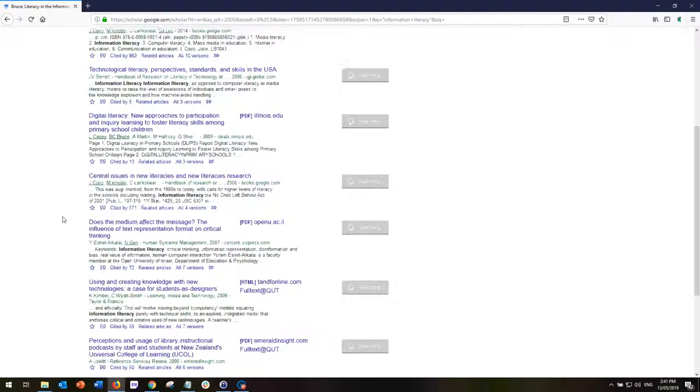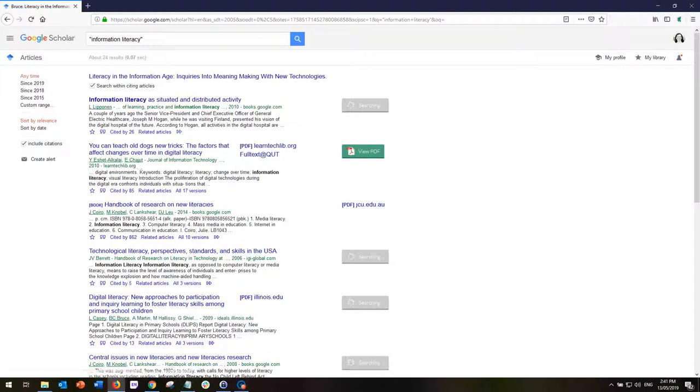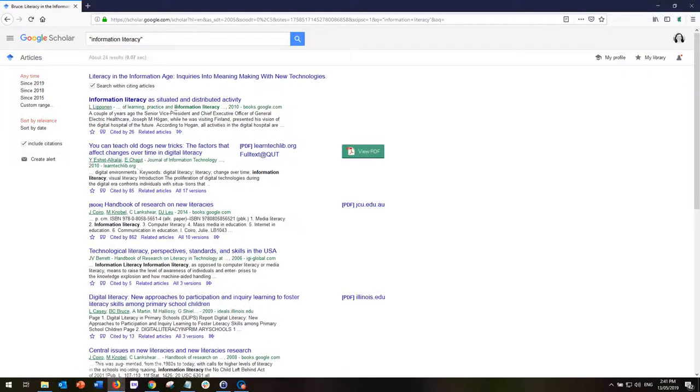So hopefully that will help you in your navigations of this particular tool.